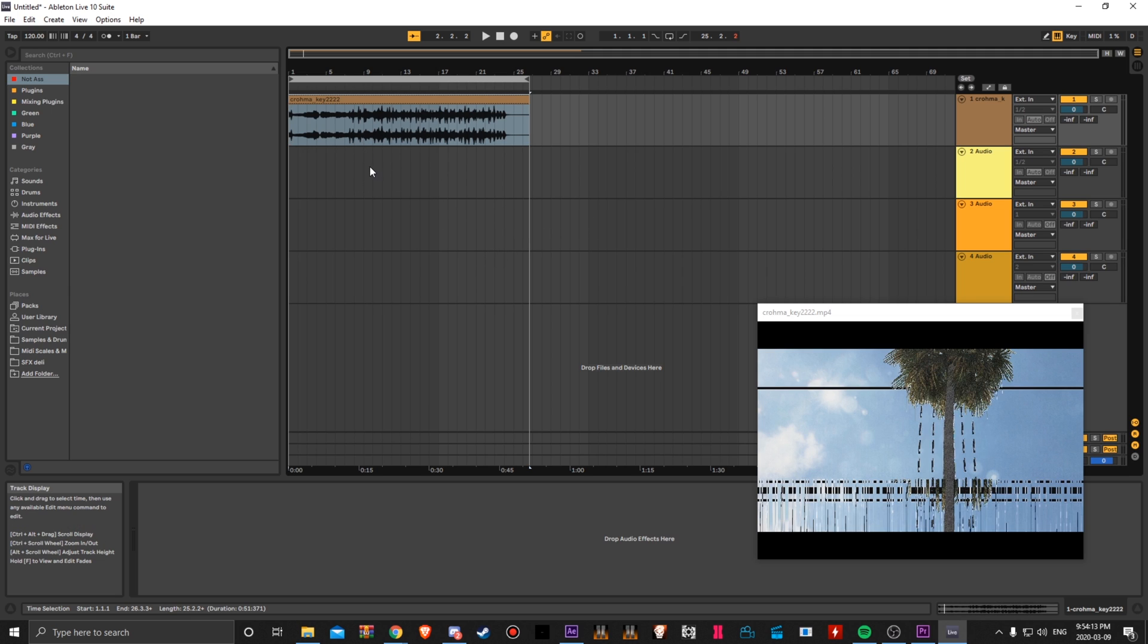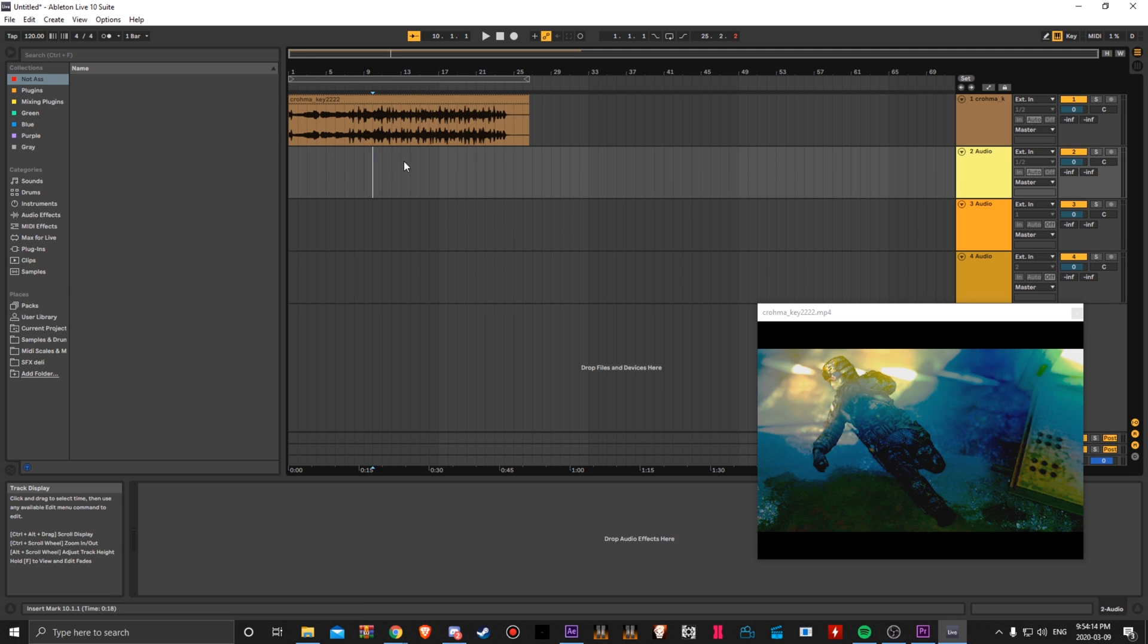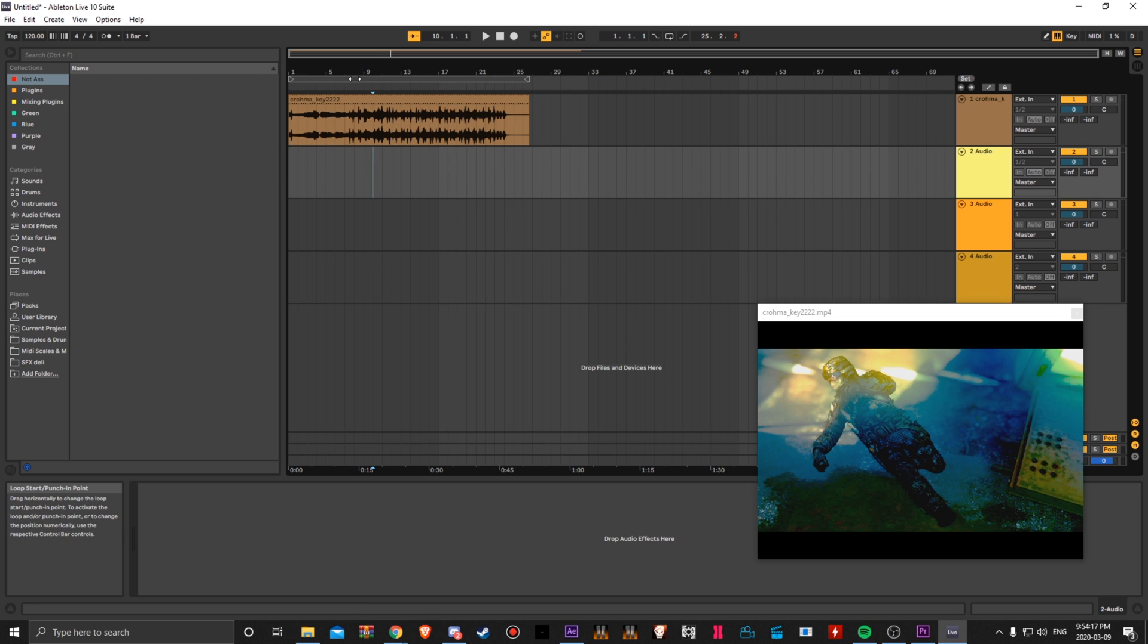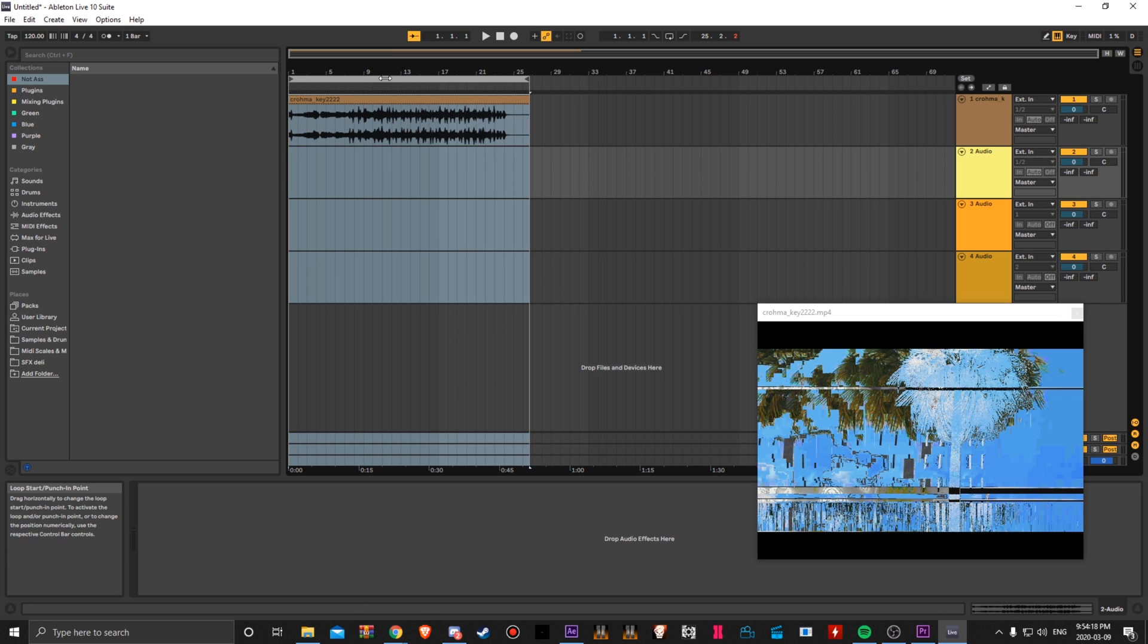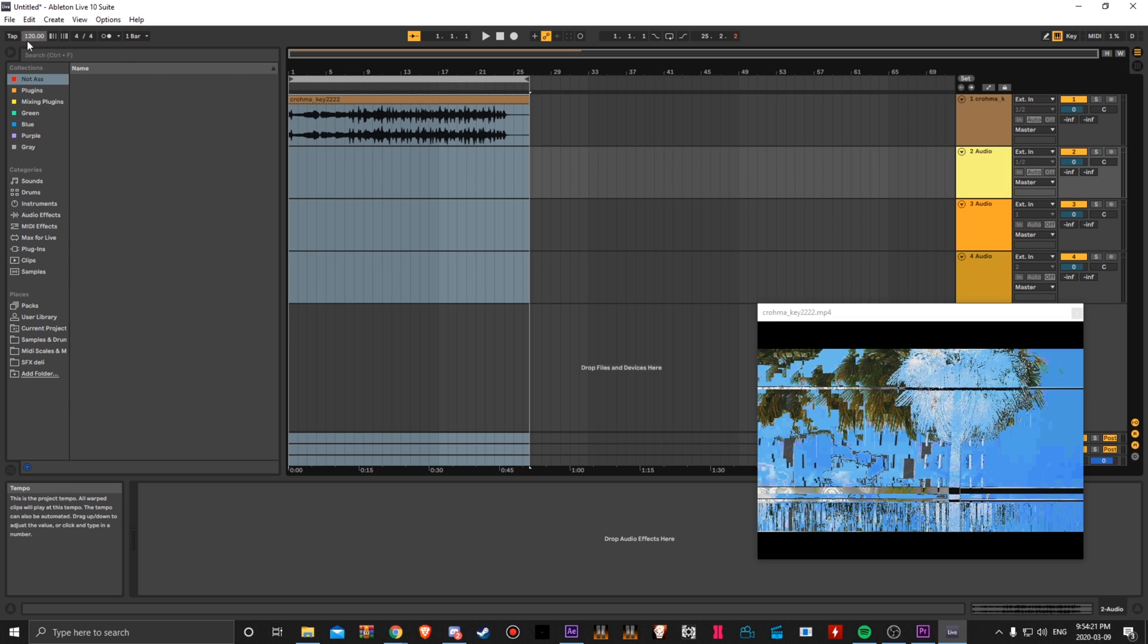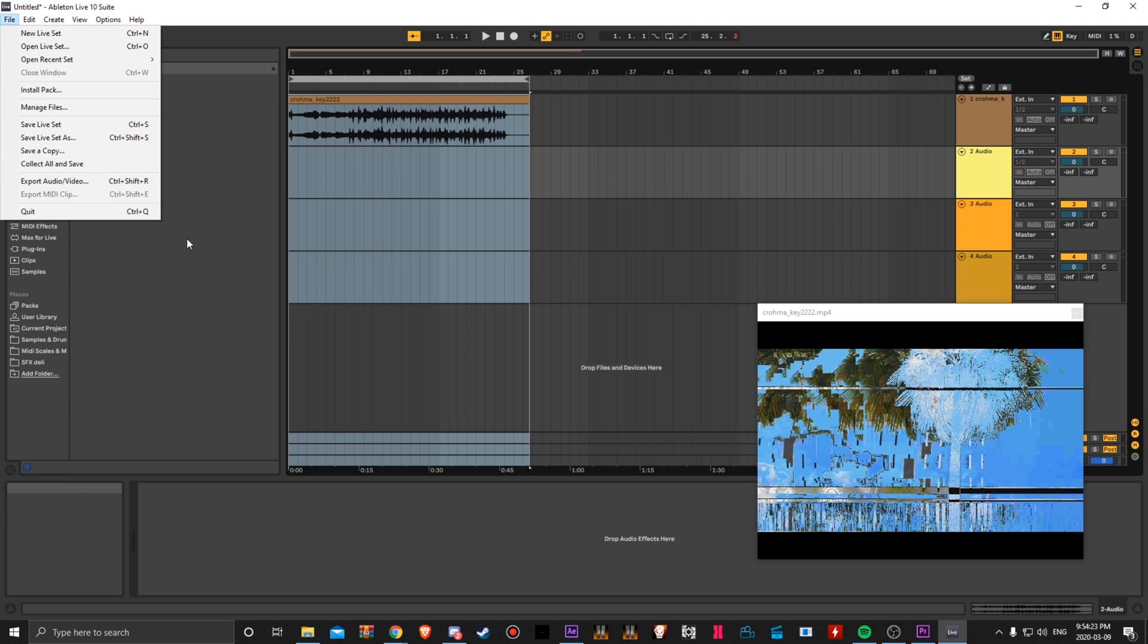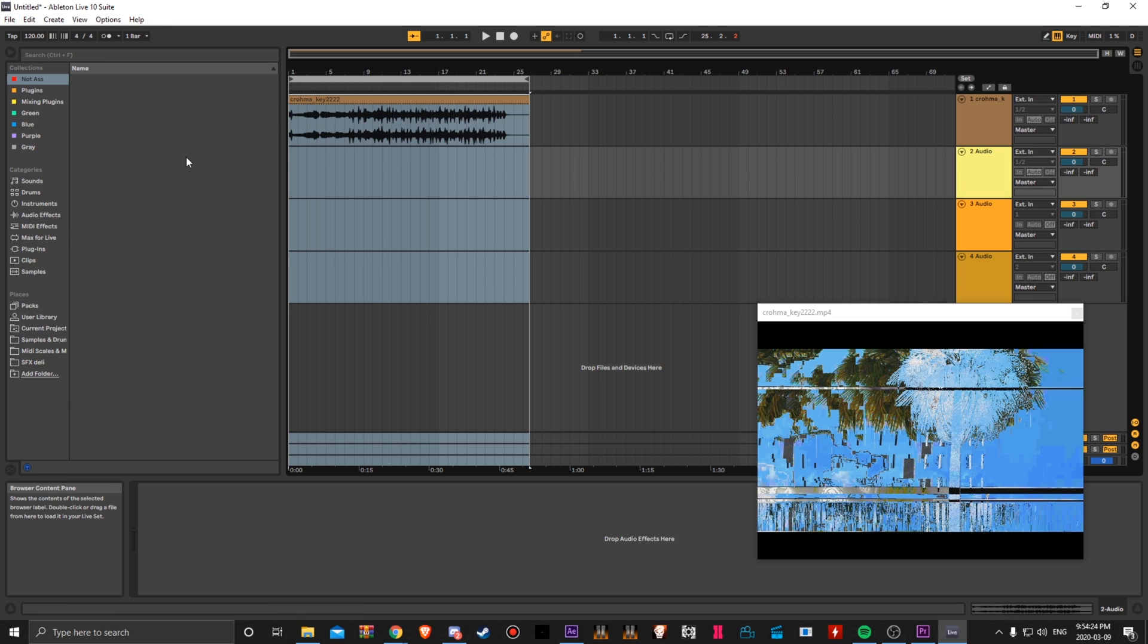But basically after you're done doing all your audio, you just want to make sure this sort of loop thing is over your whole entire thing. To export it, just go to file. Let's pretend that I finished everything and I added all the effects that I need to add.